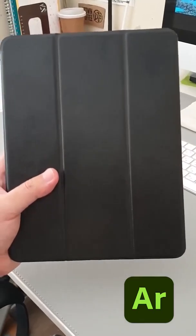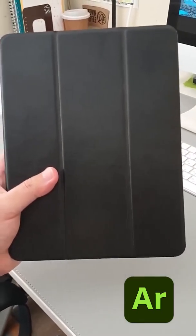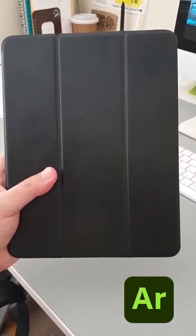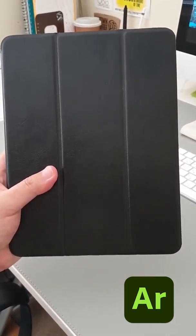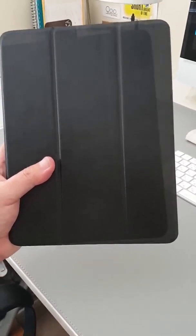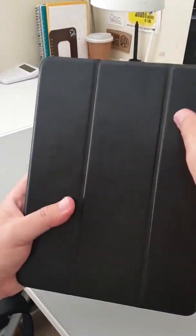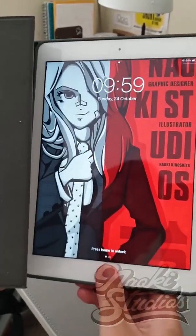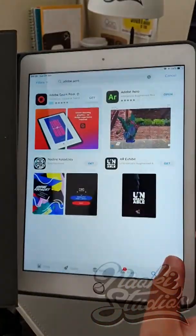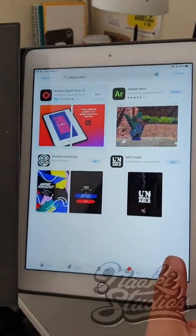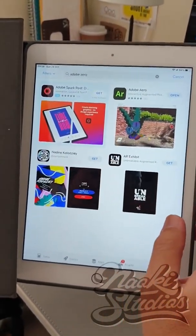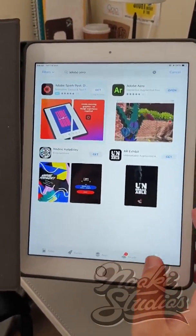Hi guys, today I'm going to show you how to create augmented reality — another name is AR — using Adobe Aero on your iPad. First, open your iPad and access Adobe Aero. If you don't have Adobe Aero yet, go ahead to the App Store, find Adobe Aero, and install it. This is a free application.